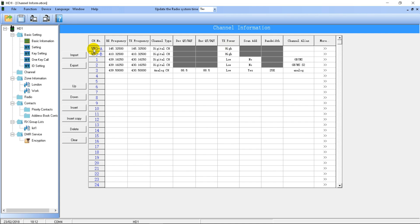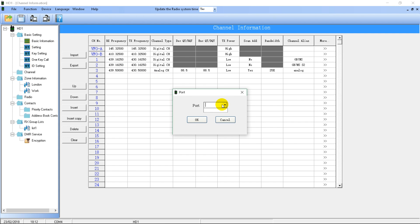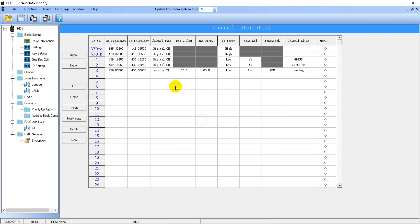Once you've finished programming your entire code plug, click the Write button. If that doesn't work straight away, go to Device, then Port, and select the port of the radio. If you have multiple devices plugged into your computer it will show all the different COM ports and you'll need to select the correct one for your radio. Select the port, click OK, then click Write, and it will write all the information to the radio and you'll be ready to use it.